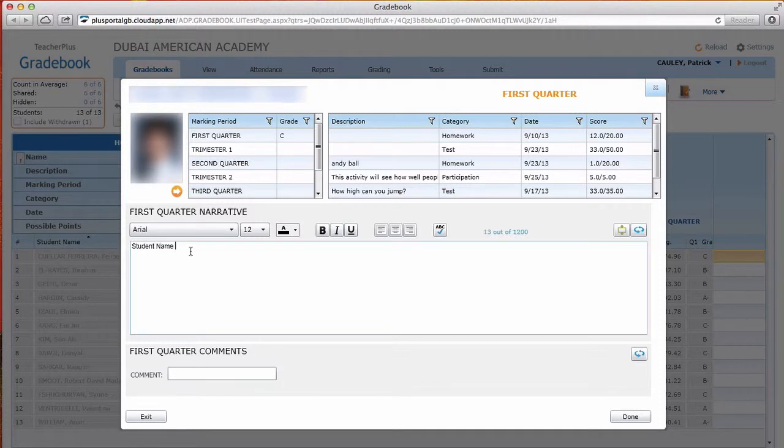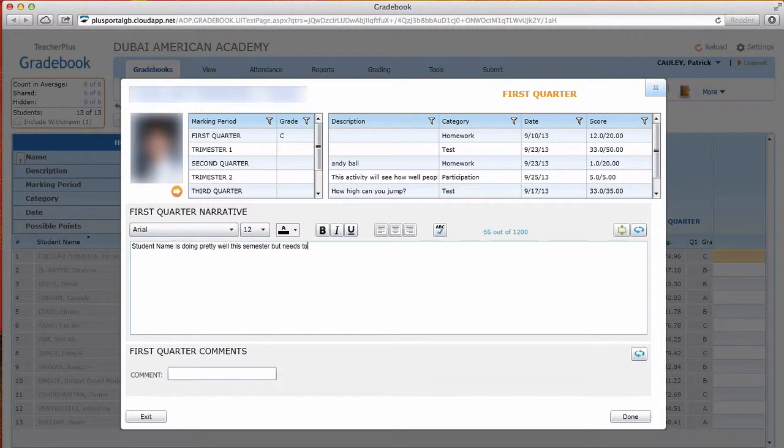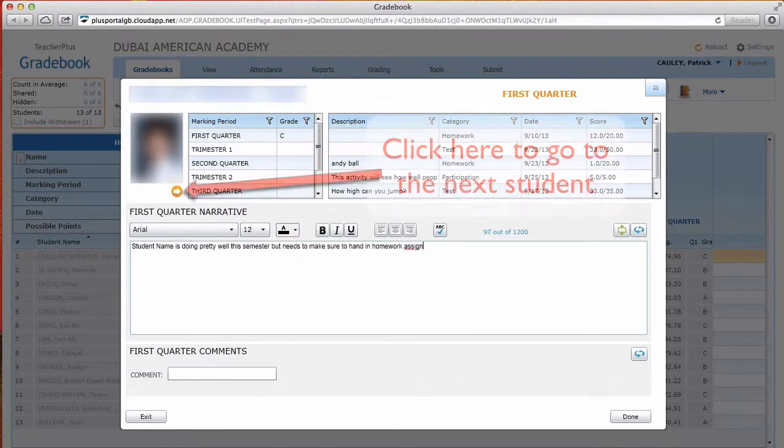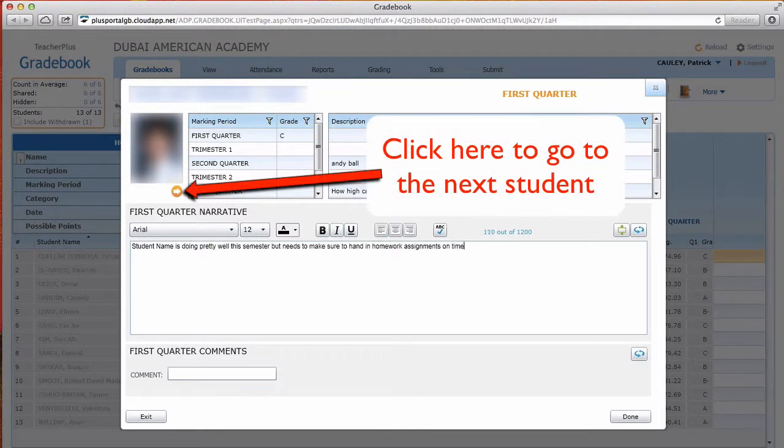Go ahead and type in what you want to type in. Now there is spell check, so that's an improvement over last year. And as you can see you can make things bold, italic, underline.